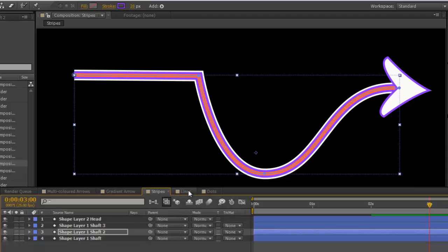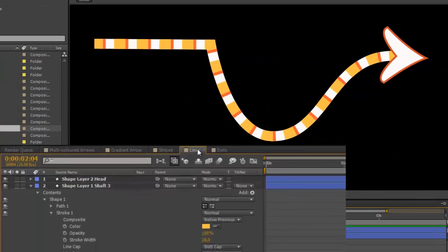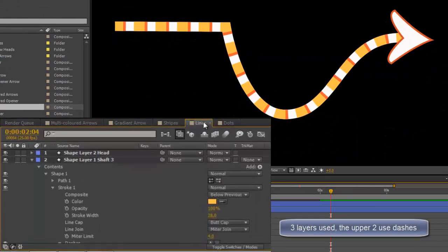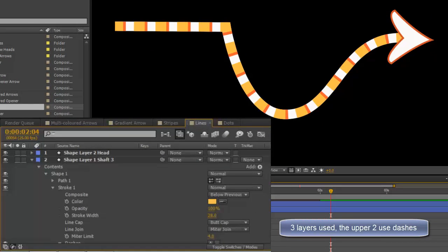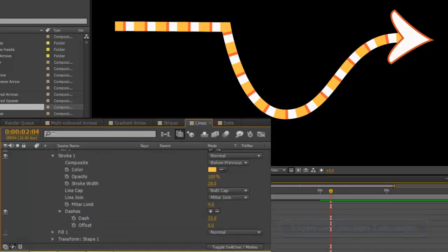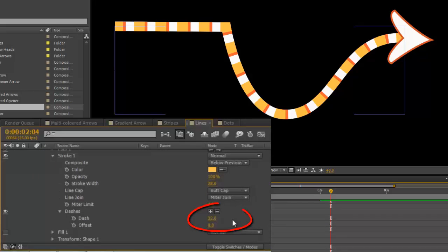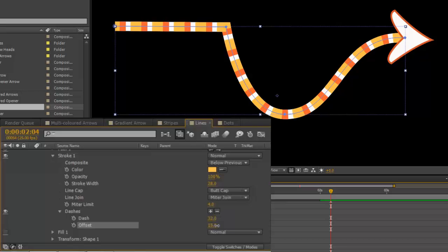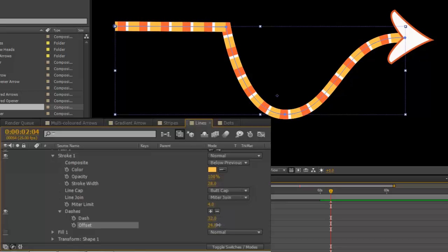Going on to lines, a little bit more complicated. Again, change the colours of your shape layers, and add a dash. Now, in this particular case, the dashes are both set at 32 with an offset of 8 on the top dash only. You'll see that as you change the offset, you can get various effects.